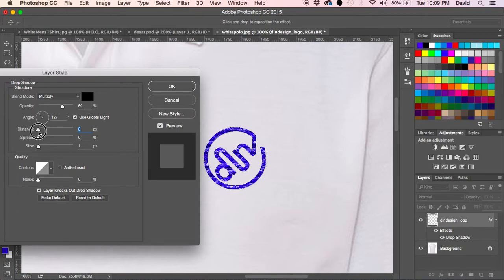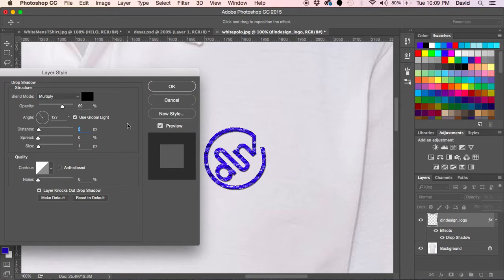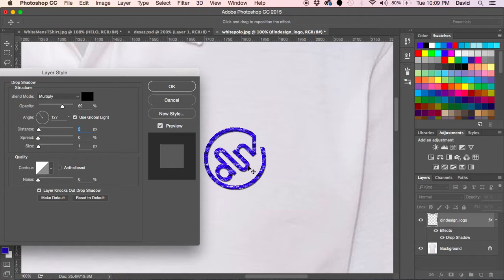For this you don't want to go too far, actually not much at all. I would say anywhere between one to two pixels is perfectly fine. You just want to give a subtle hint because embroidered logos do not stand off the shirt and you don't want to give that effect when you're trying to show this to a client.